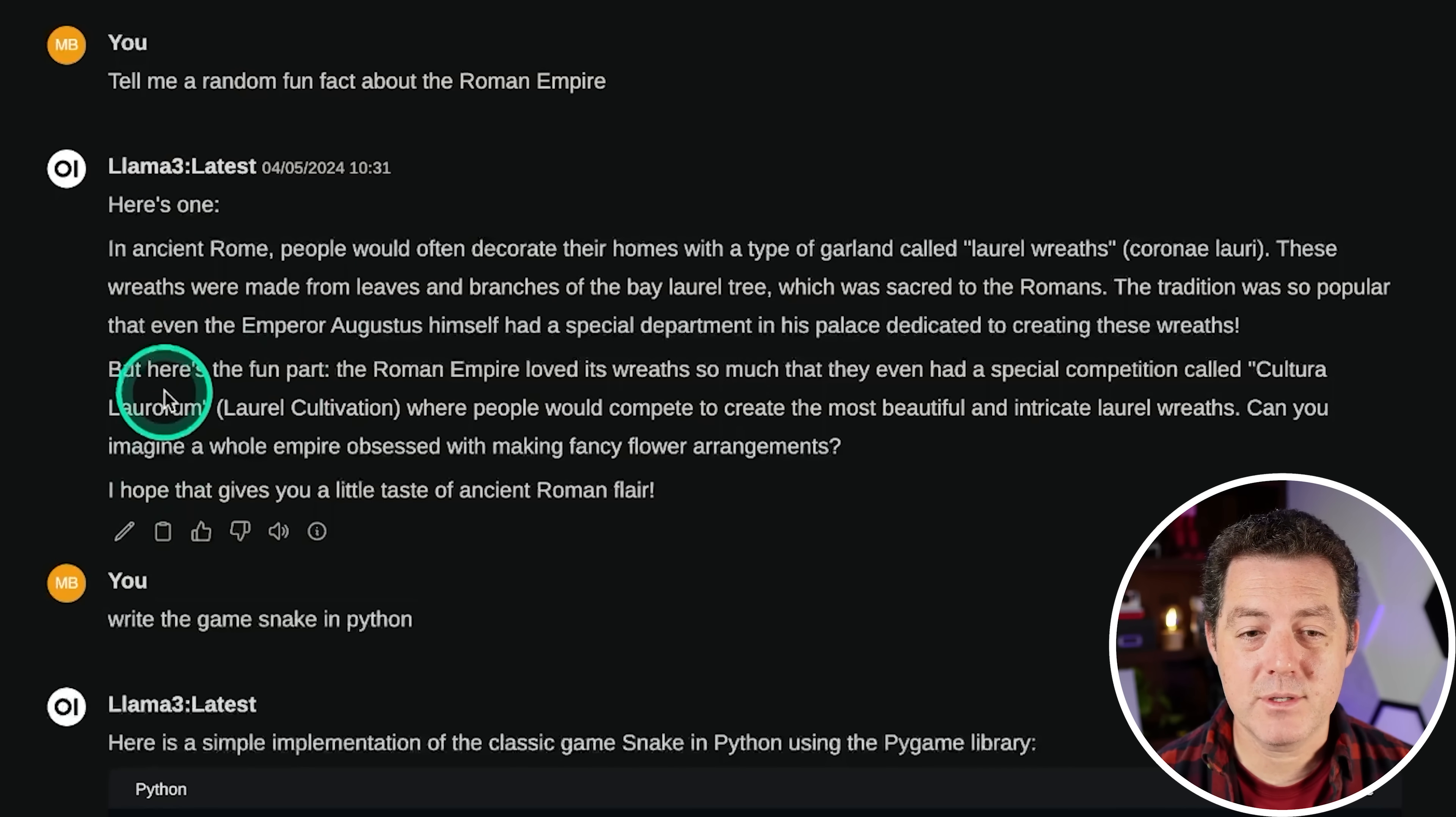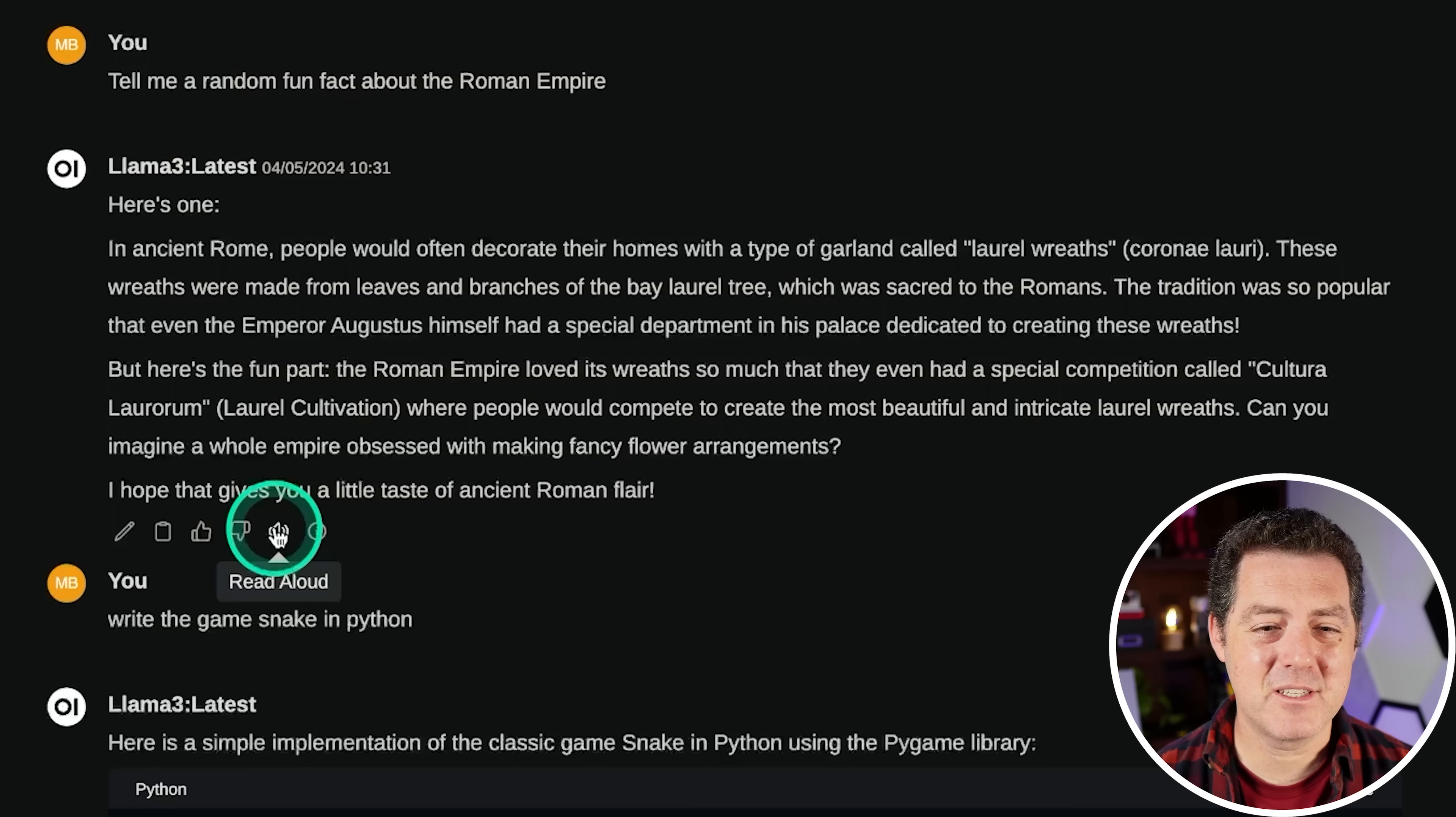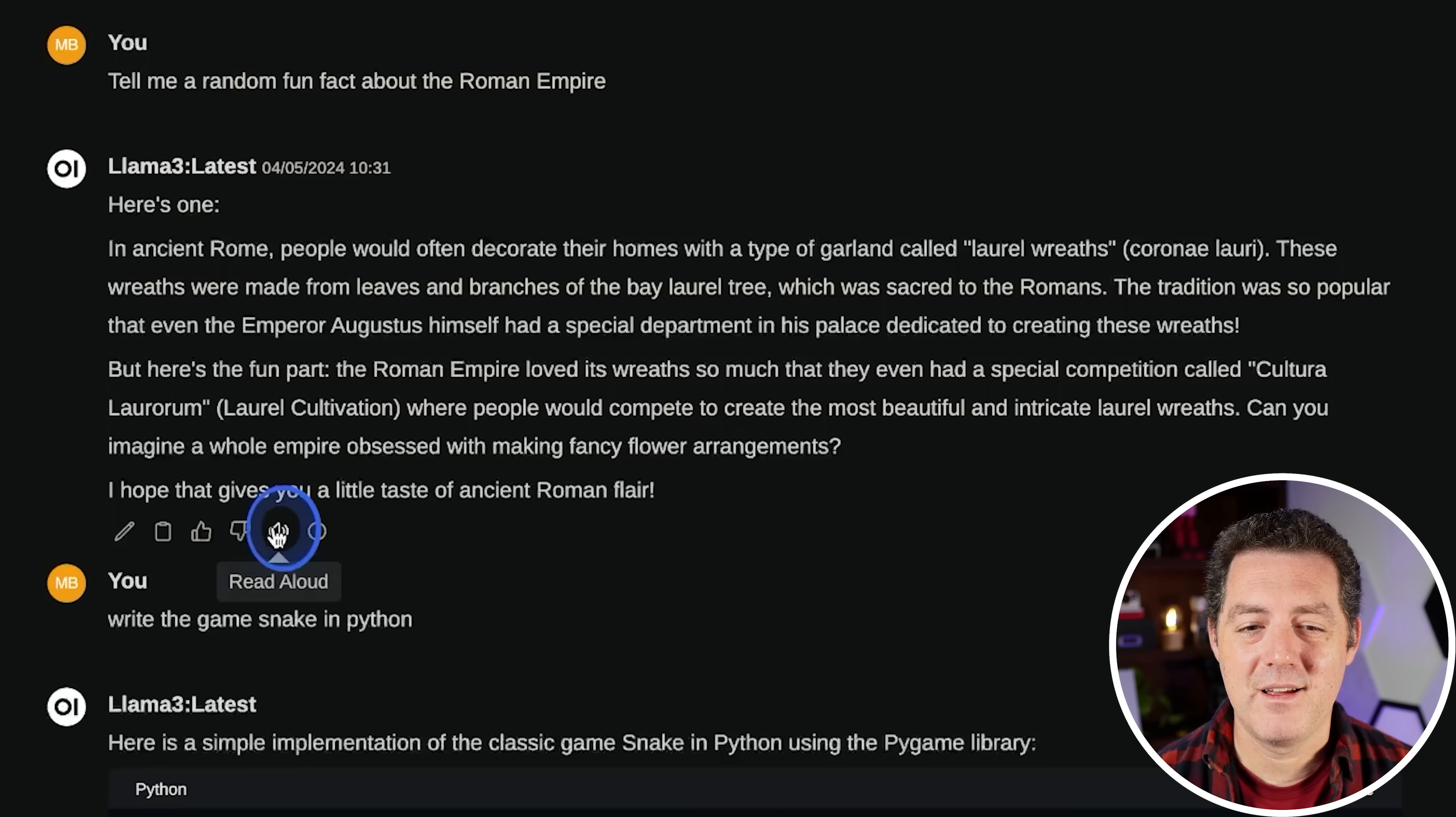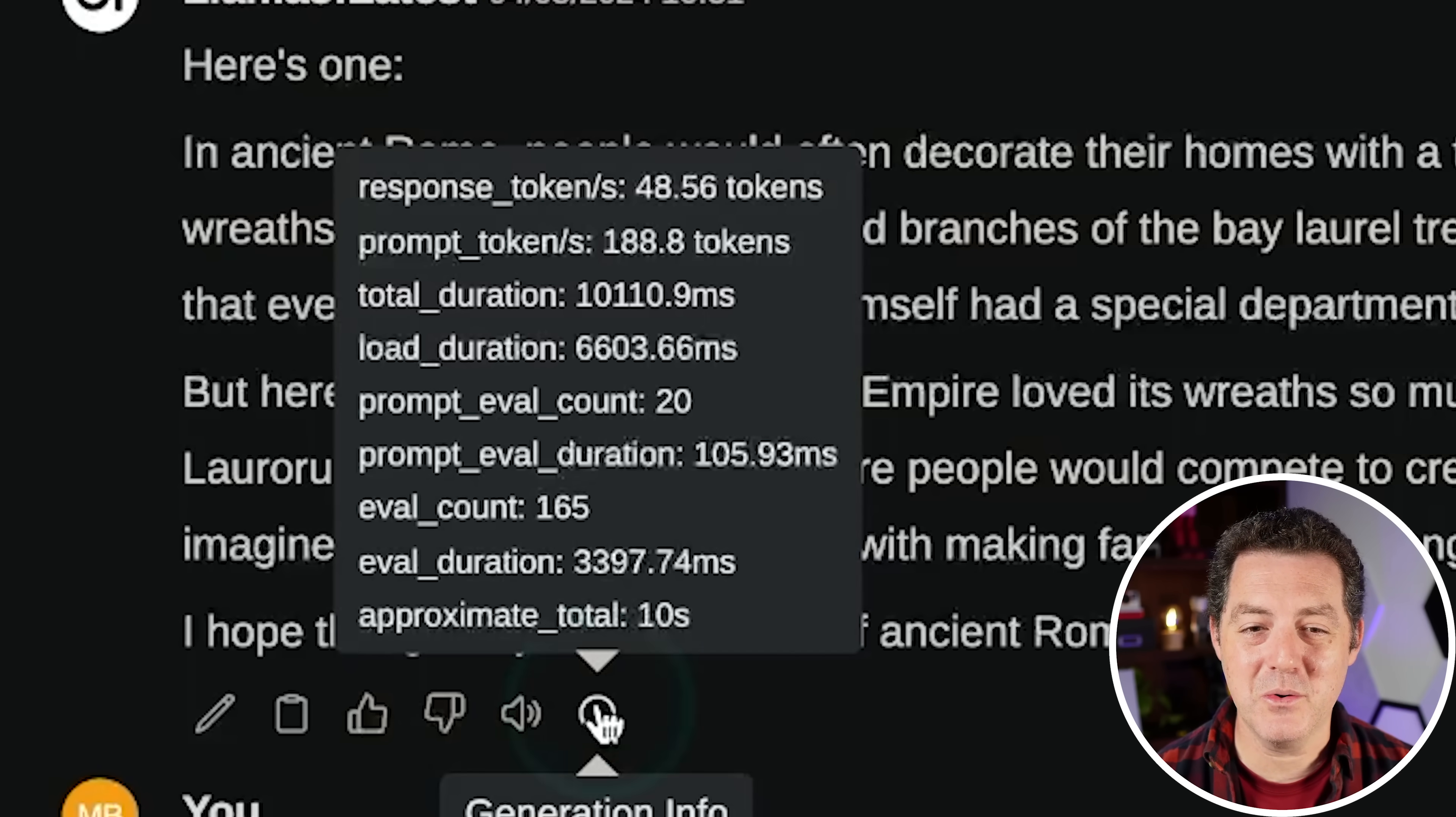Next, within the actual chat, you can edit the response. You can copy the response. You can give it feedback, good, bad. You can also have it read out loud, which is kind of cool. And then you can also see the generation info. Look at that response tokens, 48 tokens per second. That is so cool. Very fast.